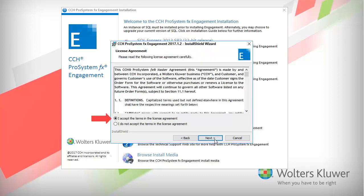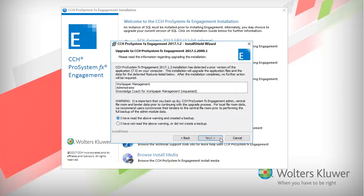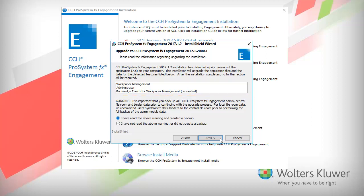Select the radio button if you agree to the CCH license agreement, then click Next. The install displays your prior version application files. A warning is shown to create a backup file. Select the radio button saying that you have read the warning, and then click Next.